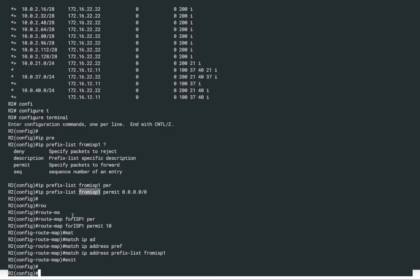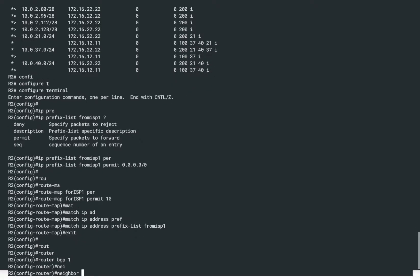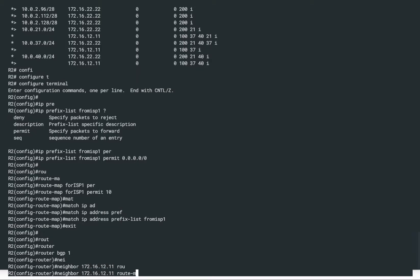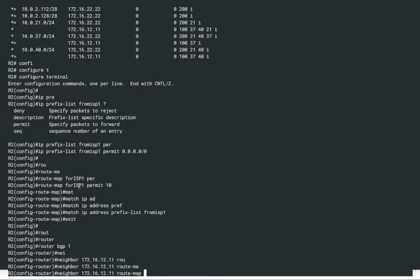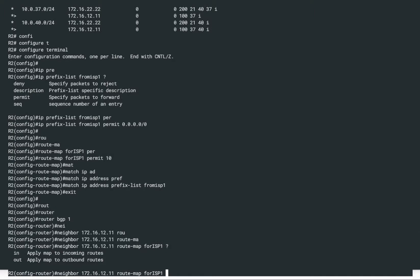The route map is ready. Route maps are applied at a per-neighbor level, so we need to go into the BGP process and apply this route map to neighbor ISP1 at 172.16.12.1. The route map named '4ISP1' will be applied in the inbound direction, since we want to filter routes as they are being received.